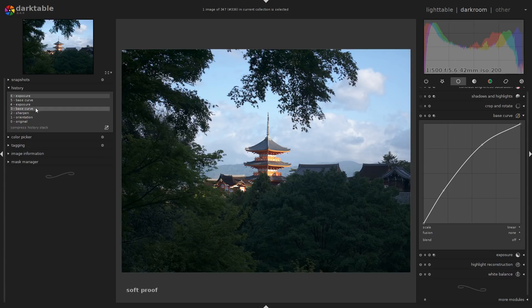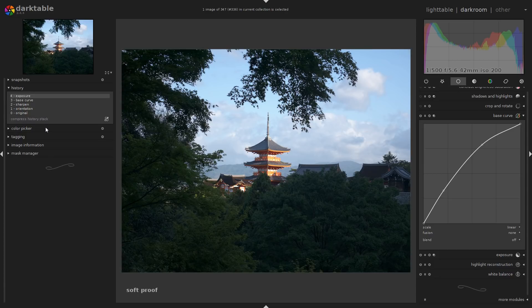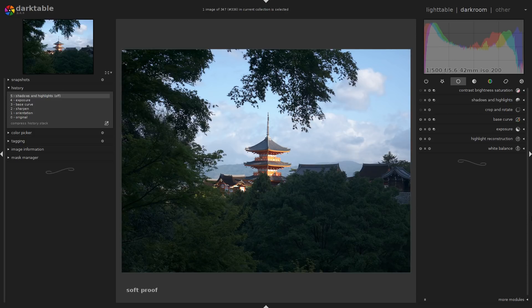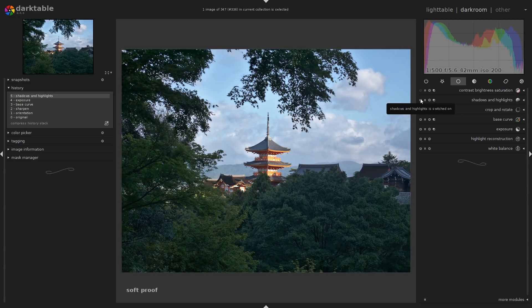Now we have duplicate steps for the base curve and the exposure — compress the history stack and they'll be merged together. That is our starting slate. The shadows are too dark and the highlights are slightly too bright still. So the next module we'll look at is shadows and highlights — a basic one that I absolutely love.